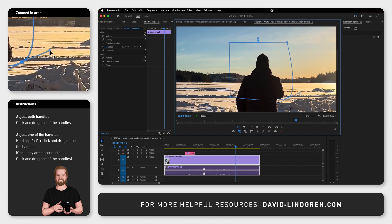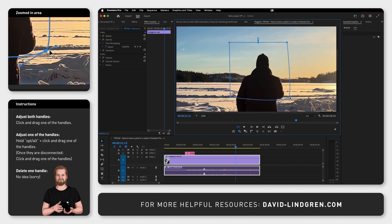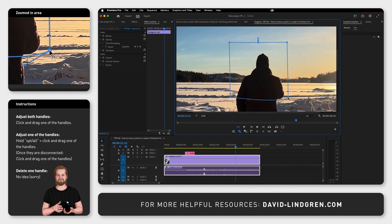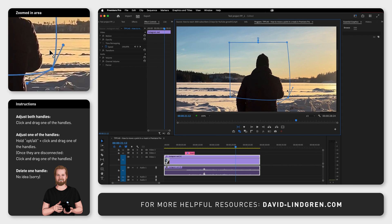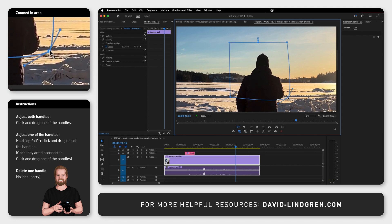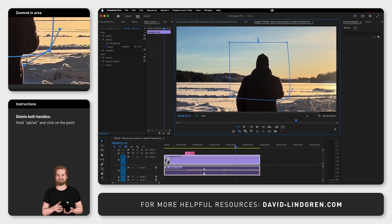If you have two handles and you want to delete one of them, I'm not sure if that's possible — I've tried to find a solution for this but without luck. Sometimes it can look like you have just one handle because the second handle is inside the point or very close to it, making it very hard to move the point without selecting the handle. To delete both handles, hold Option or Alt and click on the point.